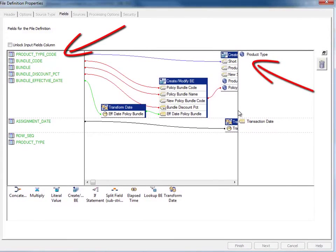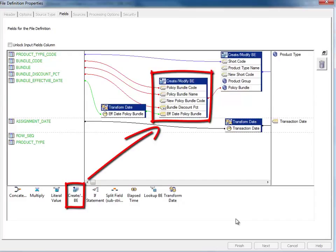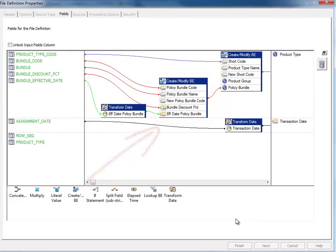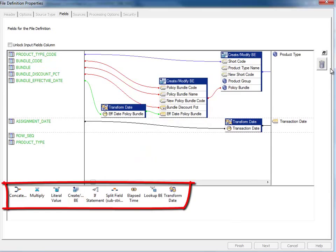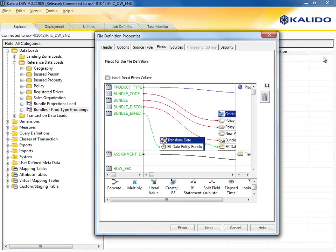On the left, directly to the model objects on the right. An interesting facet of this load routine is that bundles are created directly in it, using the Create-Modify BE transformation in the middle of the mapping screen. The set of available transformations is displayed on the bottom of the screen.